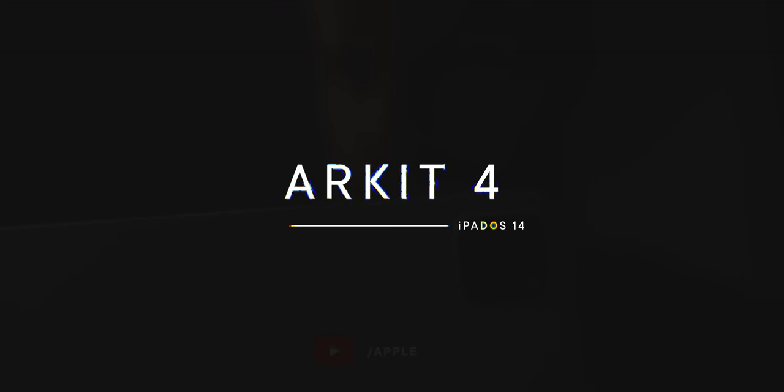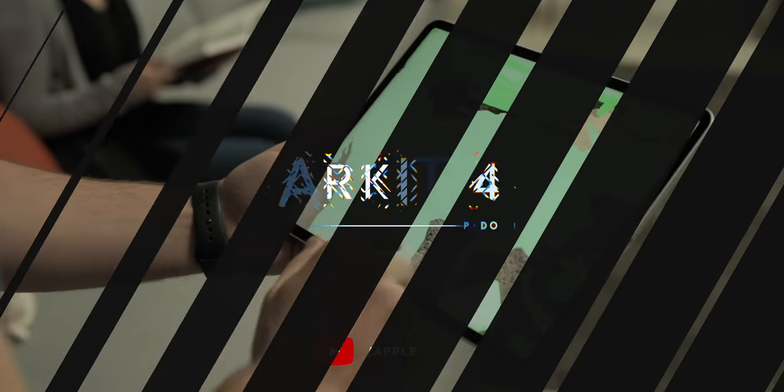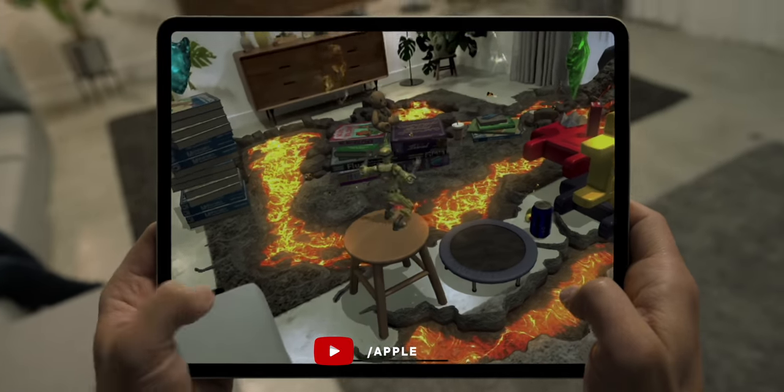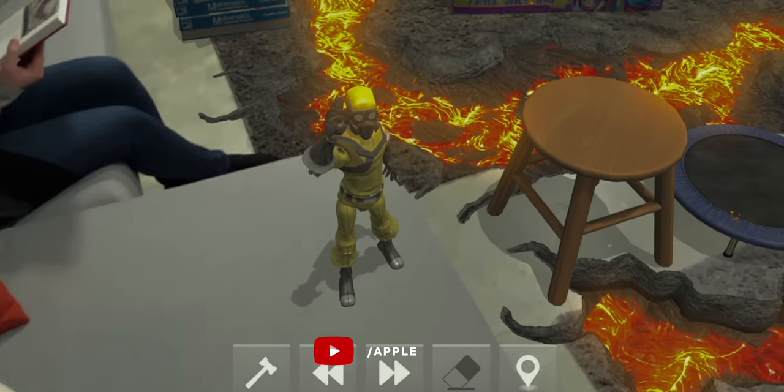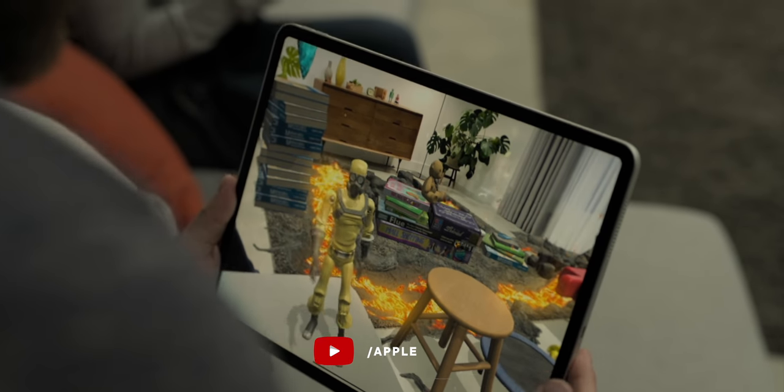ARKit 4 applies to both the iPhone and the iPad, but it has a few features exclusive to devices with the LiDAR scanner, which is just the iPad Pro for now. The Depth API can now use LiDAR to provide even more precise data for virtual objects and more advanced photo and video editing effects. LiDAR is also powering better object occlusion, which means virtual objects can pass behind real-world objects — like Pikachu running behind a tree. You can also place AR experiences at the coordinates of famous landmarks and places around the world.